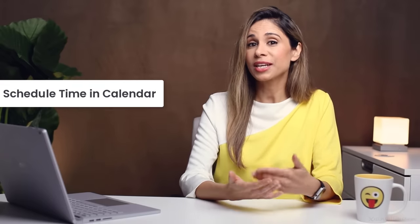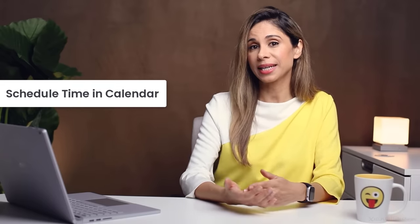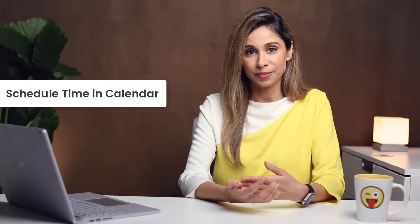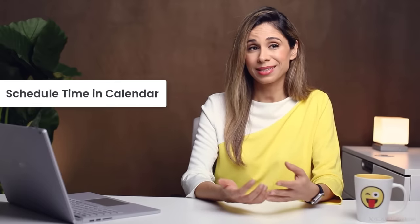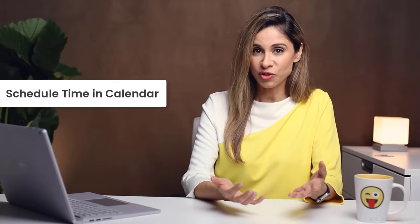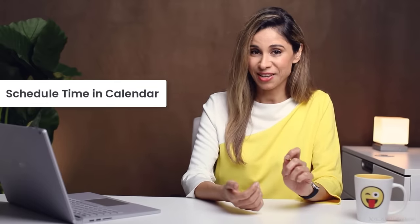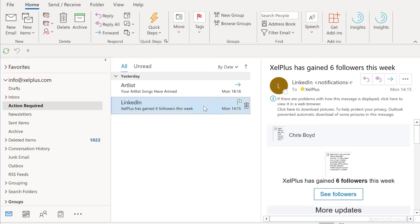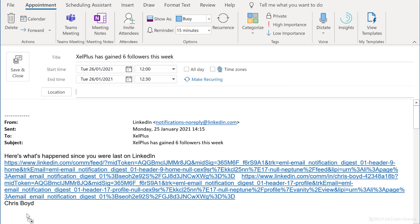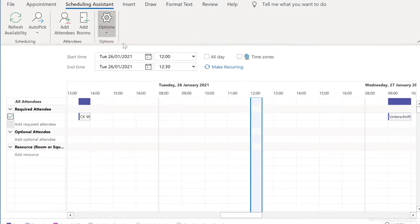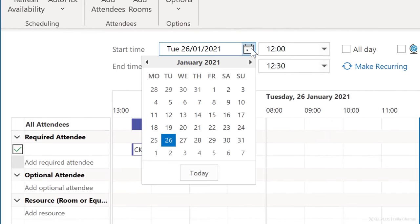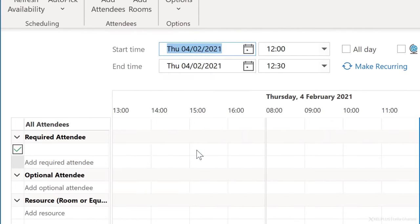What I do is schedule time in my calendar to get it done. Because if I don't schedule, it's not going to happen. To schedule time, create an appointment directly from the message by just dragging the message down to the calendar icon. This will open the appointment window. You can use the scheduling assistant to schedule a slot to work on this email. This way, my task has a good chance of getting done. I'm going to add a final tweak to this.